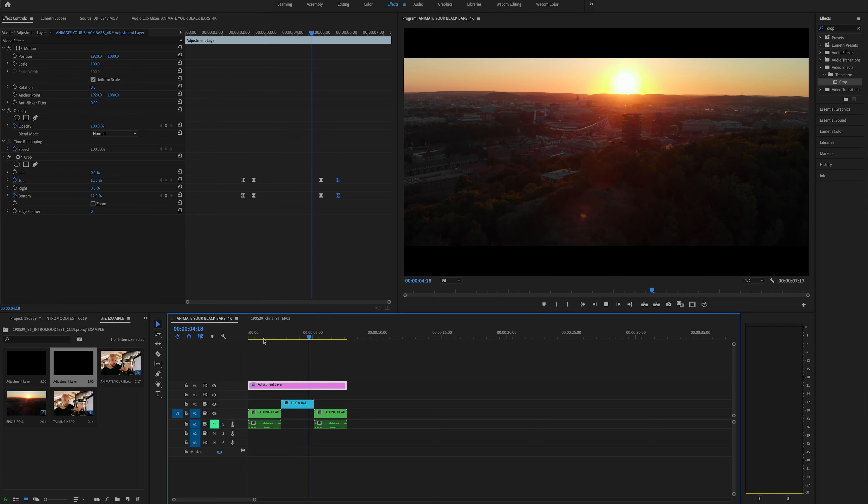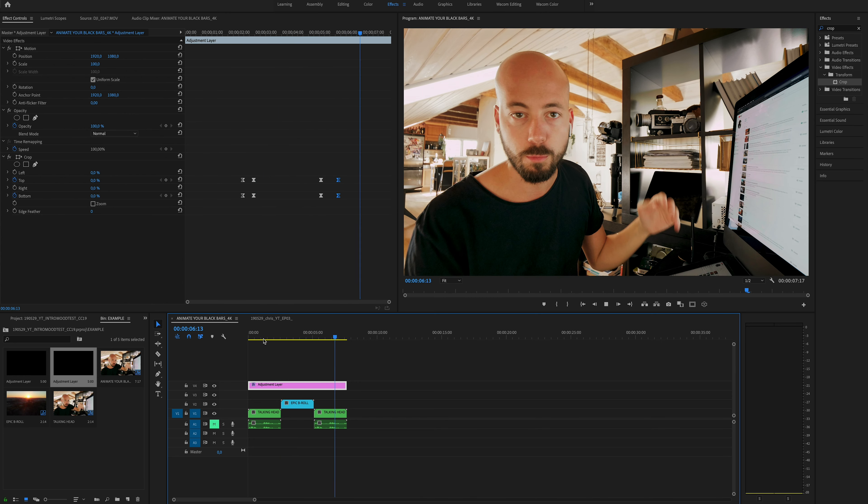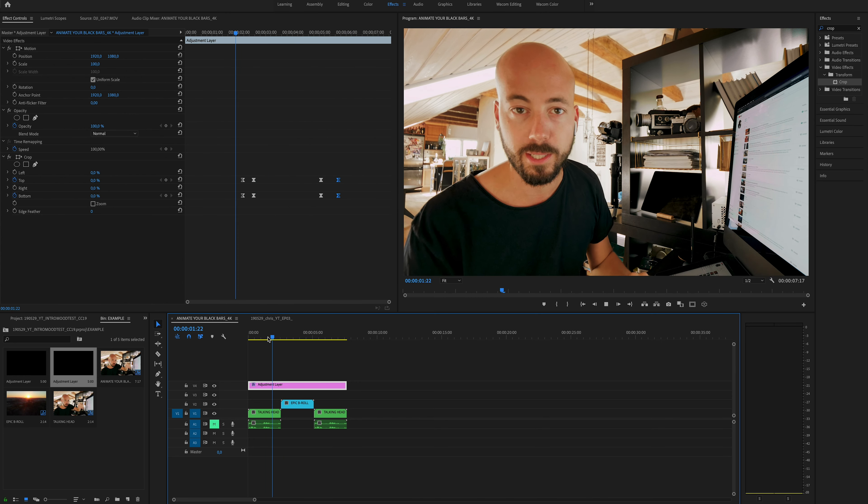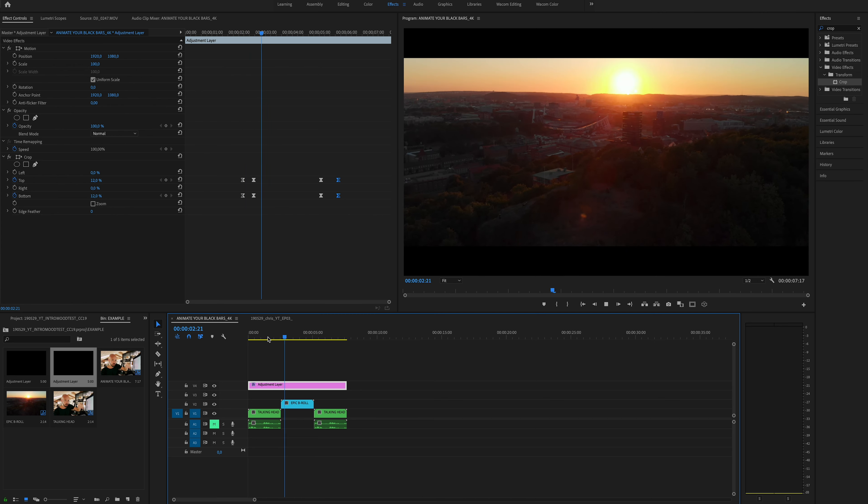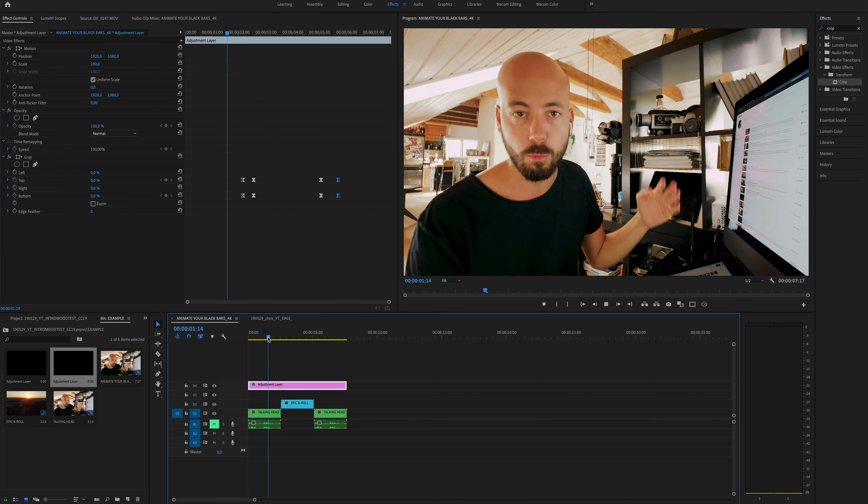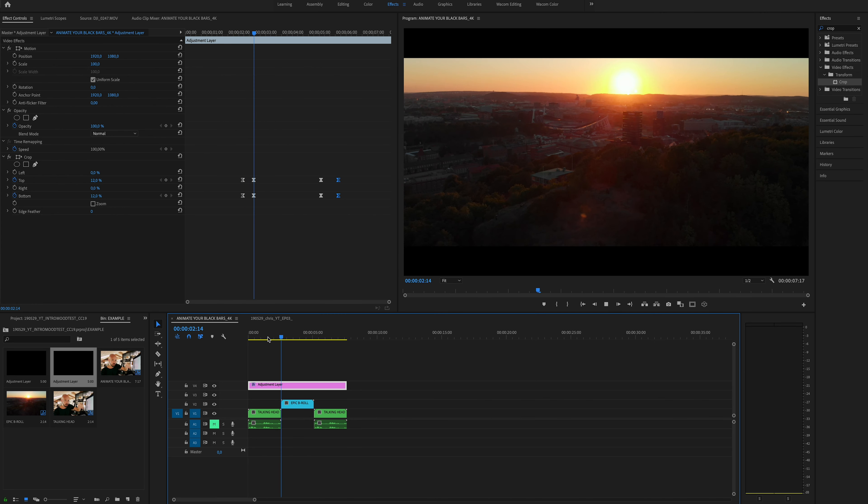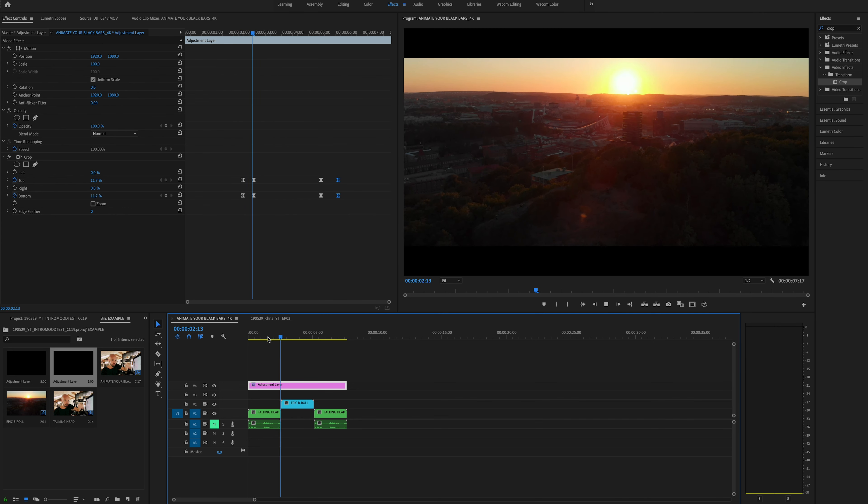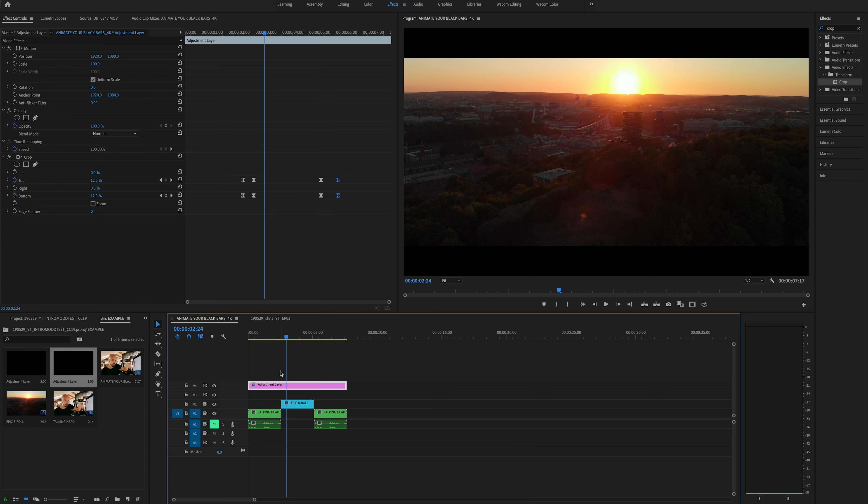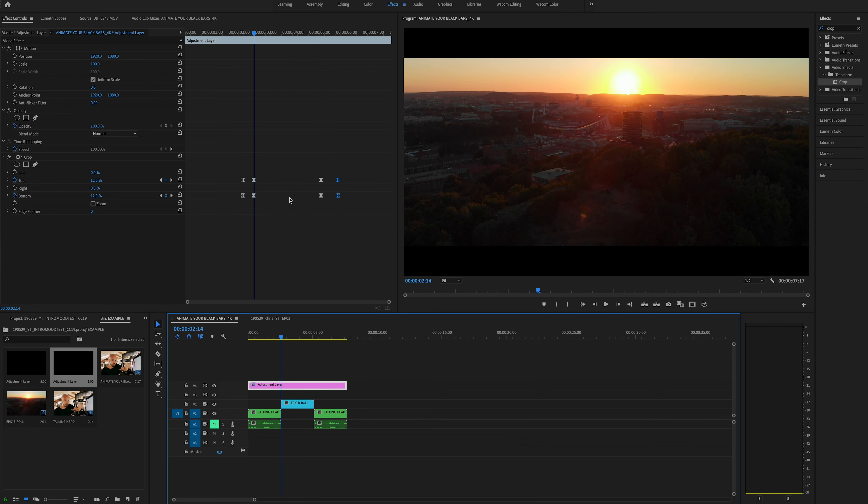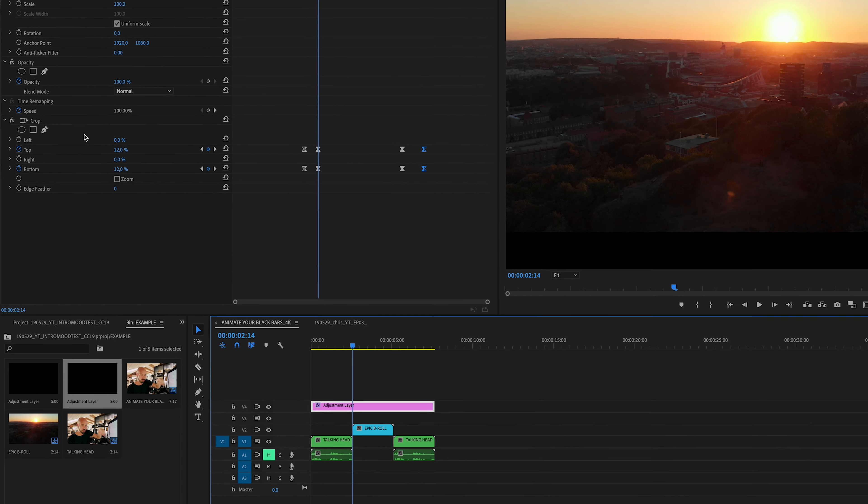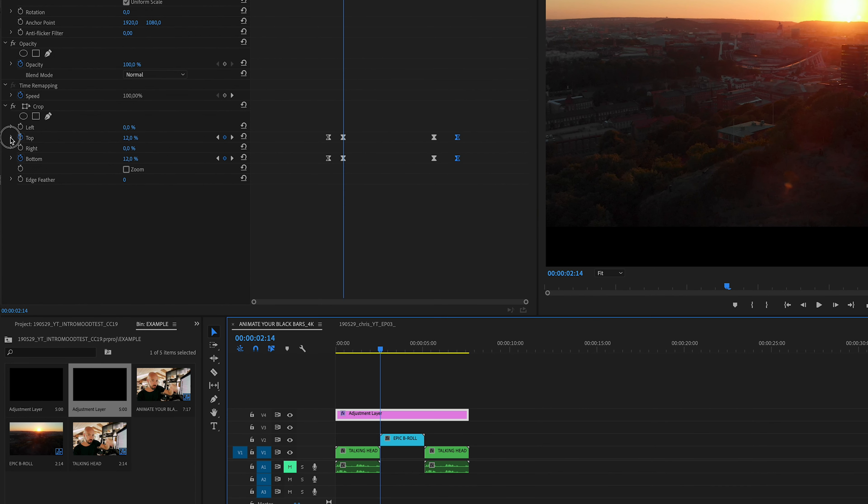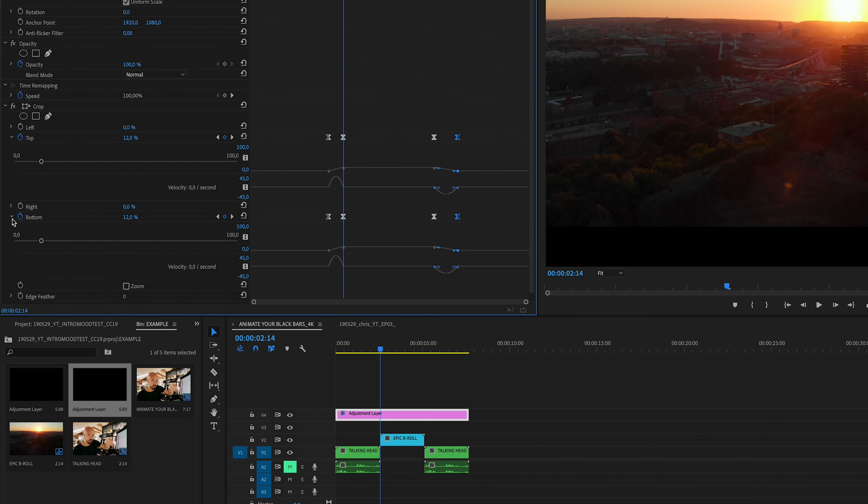Let's have a look. That already looks nicer. Much nicer. I'm going to make a few more adjustments. So expand both of these. I will start with the top.